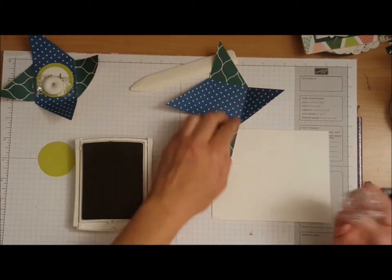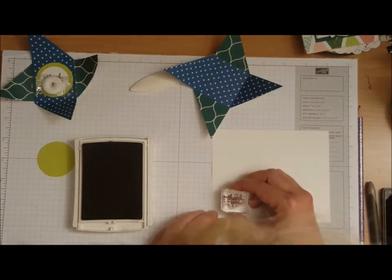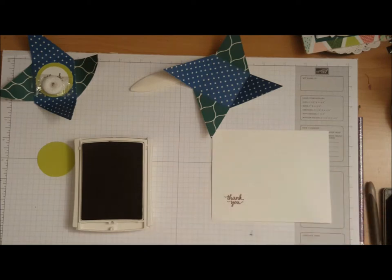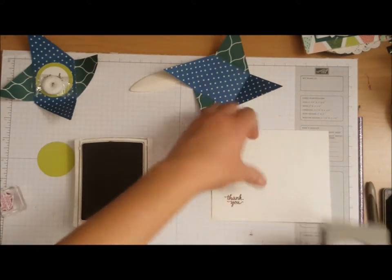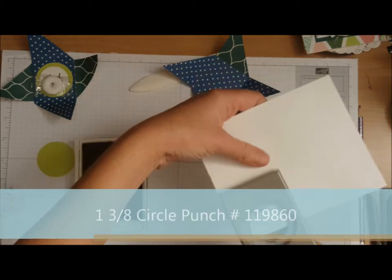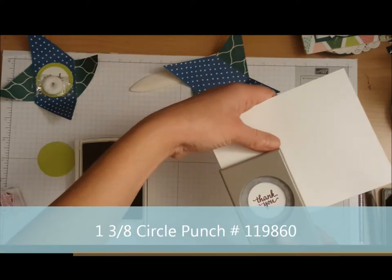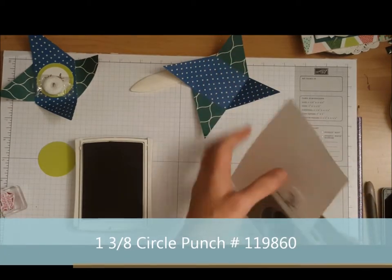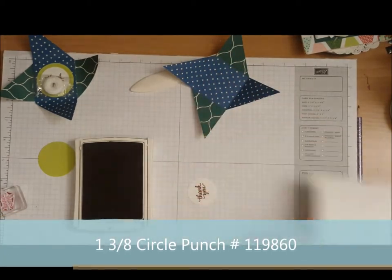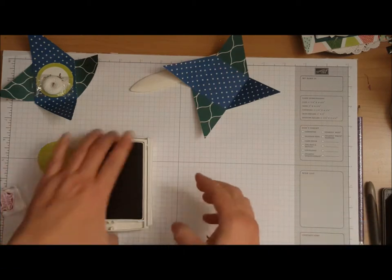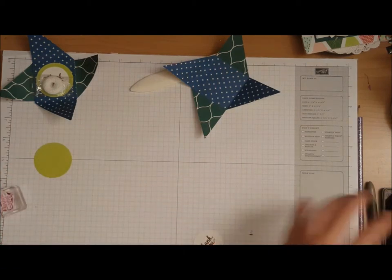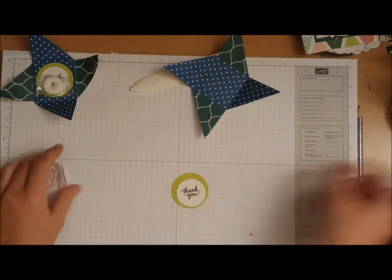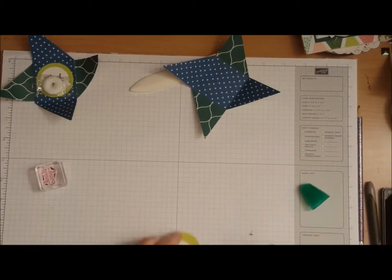I'm just going to stamp the fresh fig. I now have the one and three eighth inch circle punch, I'm going to punch that guy out. And I am now going to attach this to there like so.